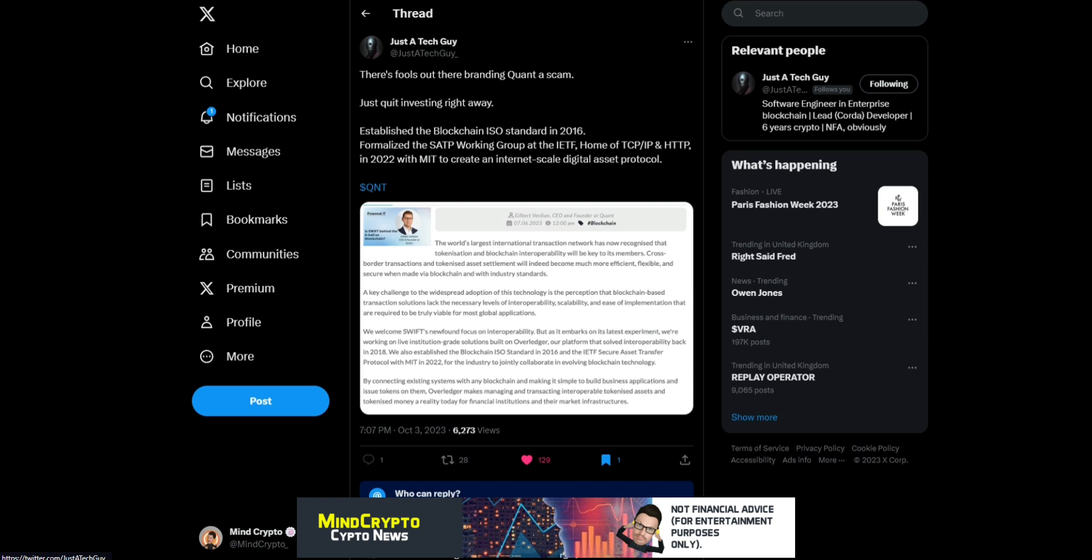'We welcome Swift's newfound focus on interoperability, but as it embarks on the latest experiment, we're working on live institution-grade solutions built on Overledger, our platform that solved interoperability back in 2018. We established blockchain ISO standard in 2016 by connecting existing systems with any blockchain and making it simple to build applications and issue tokens. Overledger makes managing and transacting interoperable tokenized assets a reality for financial institutions.'